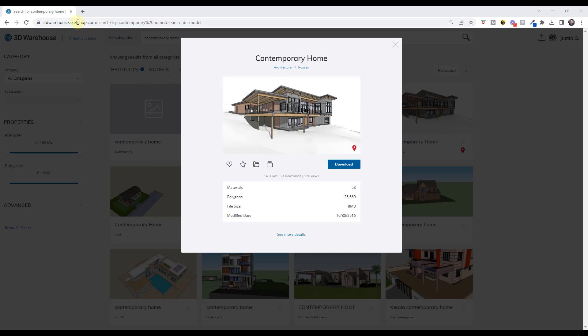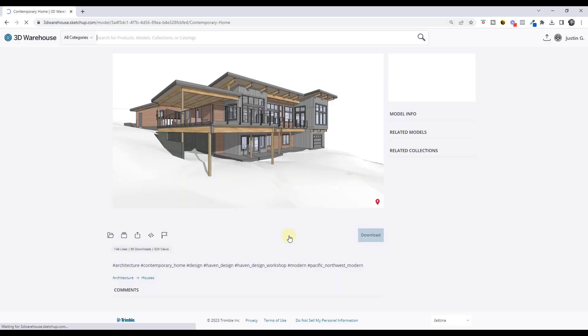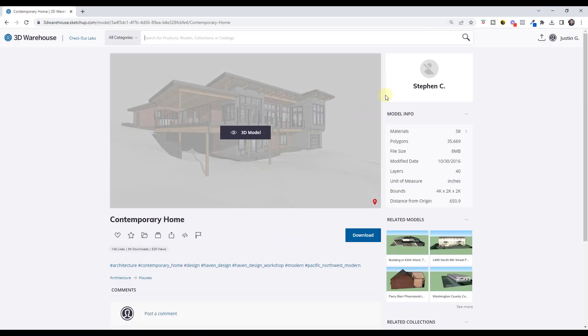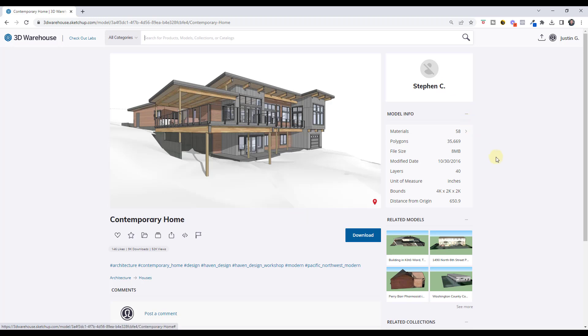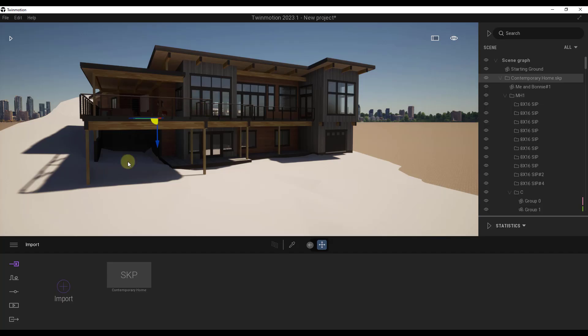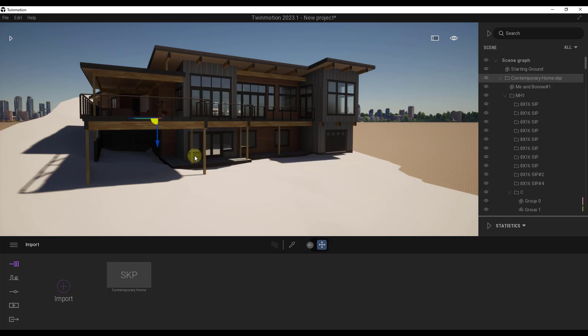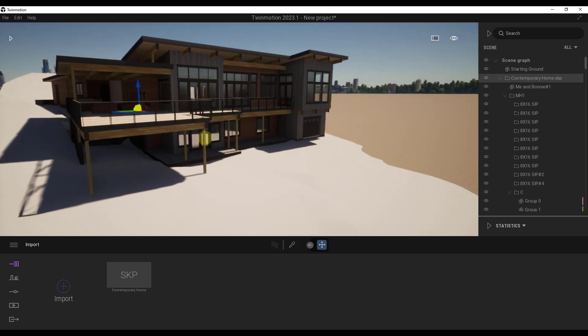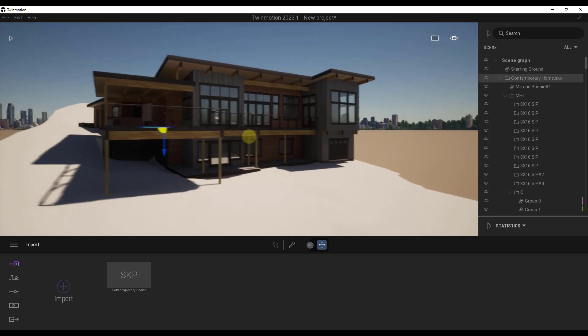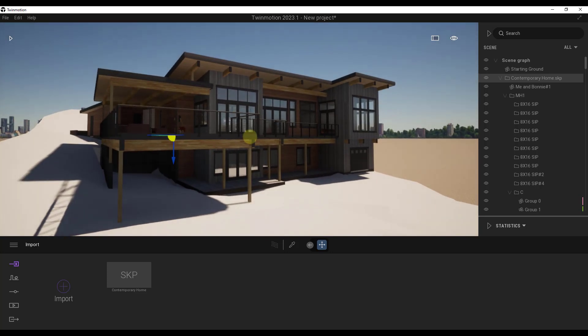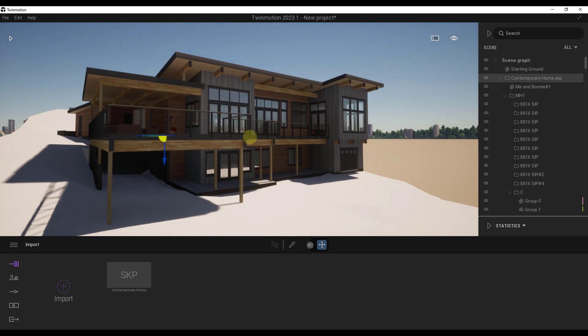All right, so this is a model I've downloaded from the SketchUp 3D Warehouse. It's the Contemporary Home by Steven C. So if you do want to download this and follow along, you definitely can. All right, and so what I've done is I've imported this using the import function into Twinmotion. So I haven't really done very much with it. I'm not going to do a lot of material setup or anything like that. I'm more focused on bringing the model from Twinmotion over to Unreal Engine.